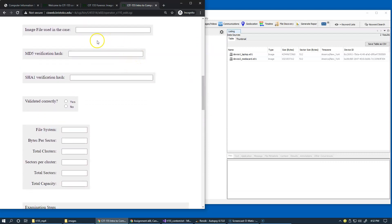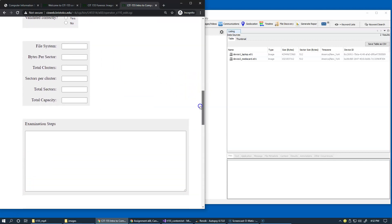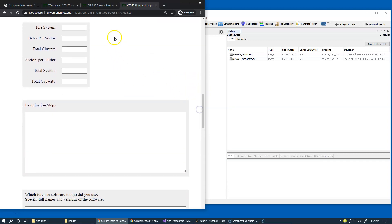we start with information about the image file that we're going to examine, provide the results of hash verification,